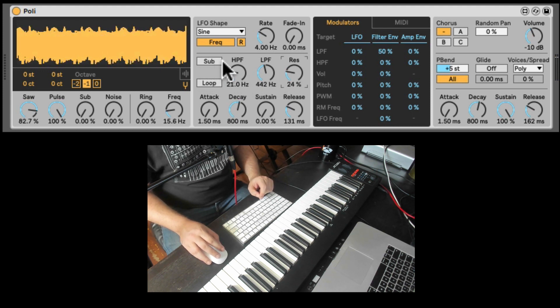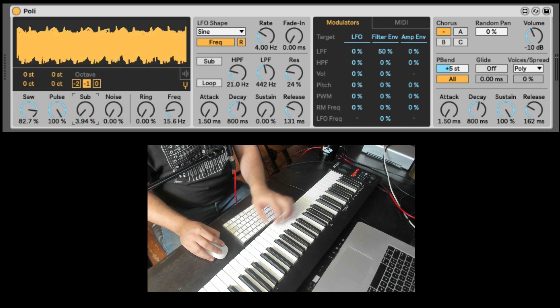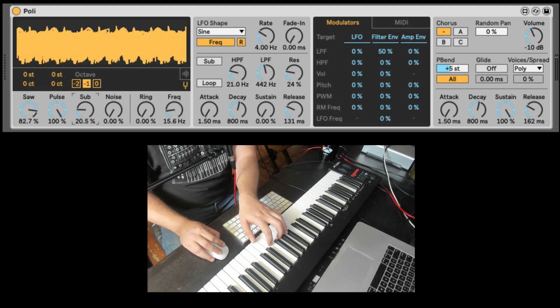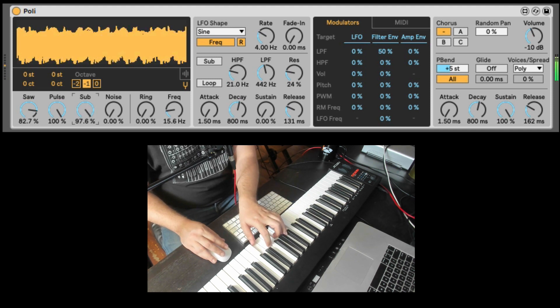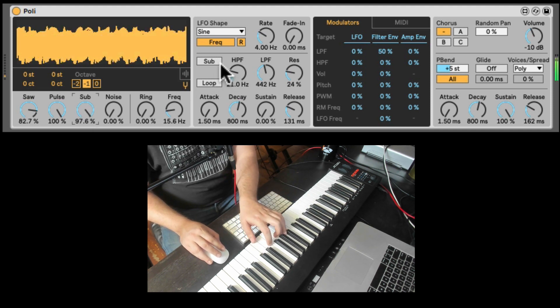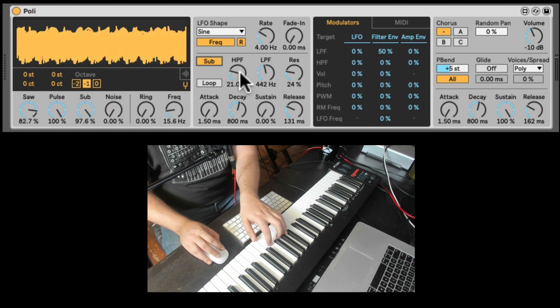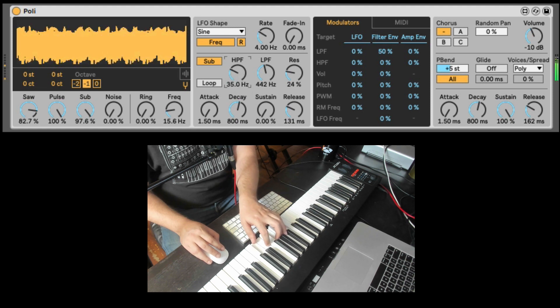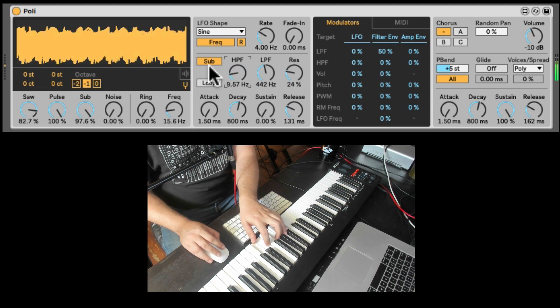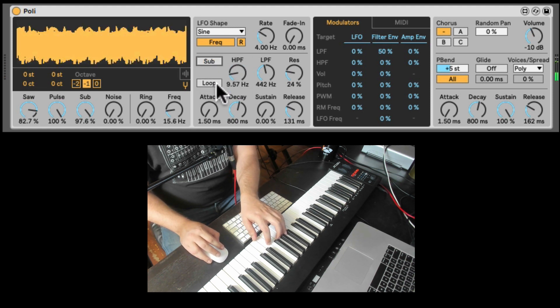We hear that wow sound for the filter closing. We can also send the sub to the filter. So if I turn up the sub. Let me play higher. Right now it's not going through the filters. But I can pass it through the filters from right here.